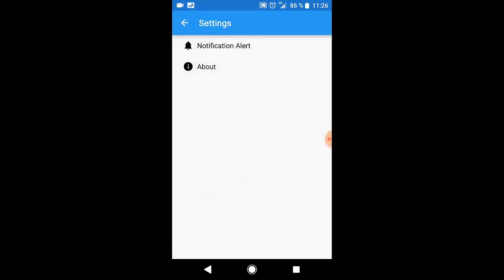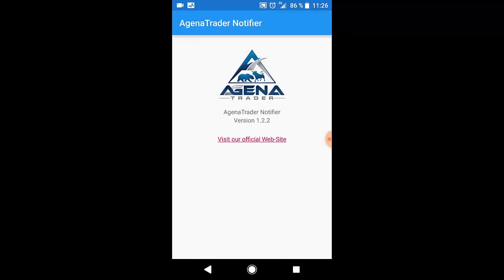The about option shows you the Agena Trader version and a link to our official webpage.